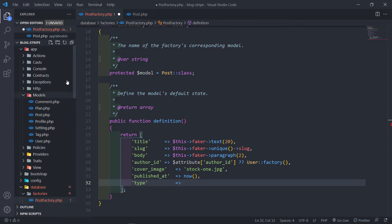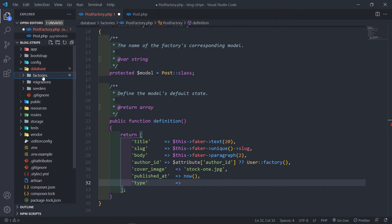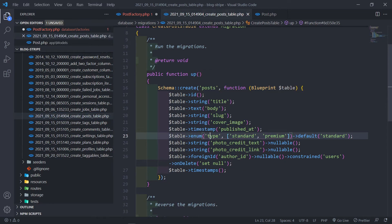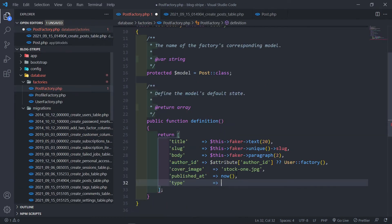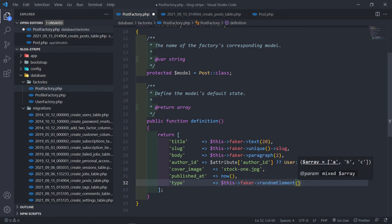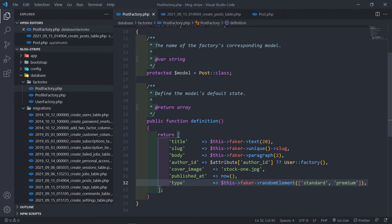Because if you remember — let's just go to the post migration under database/migrations — the type is going to be standard or premium, and the default is standard. So I'm just going to assign it randomly. In order to do that we just say faker->randomElement and we can set them in an array: the first one is going to be standard and the other one is going to be premium. So that's basically our type.